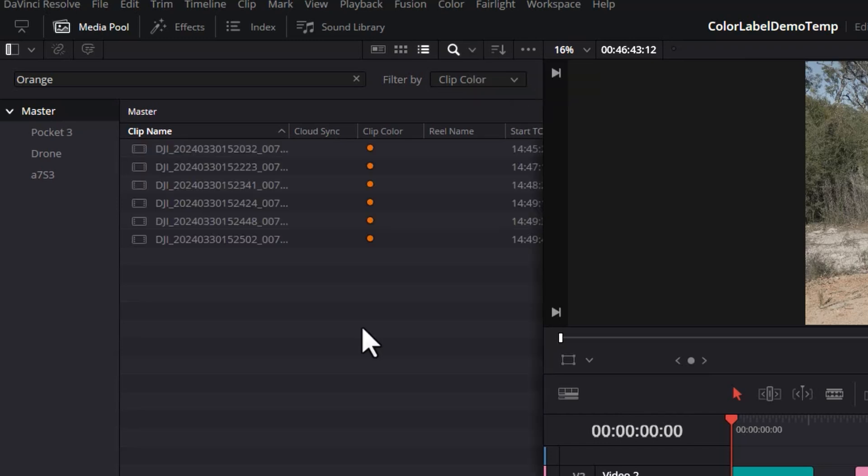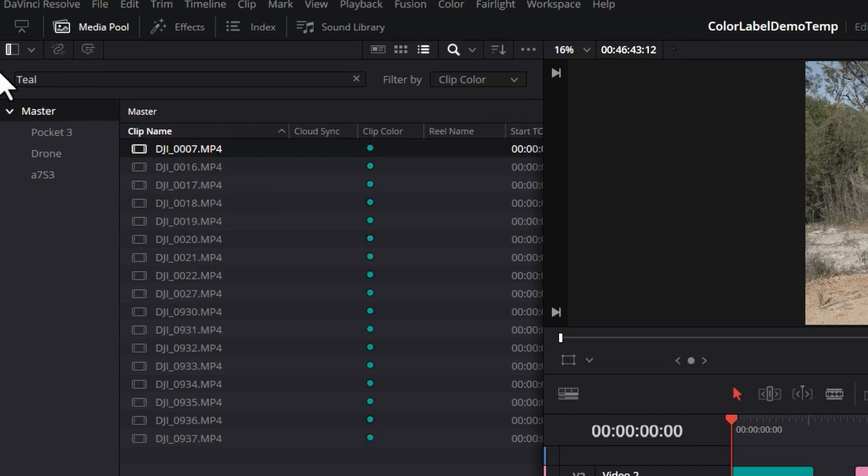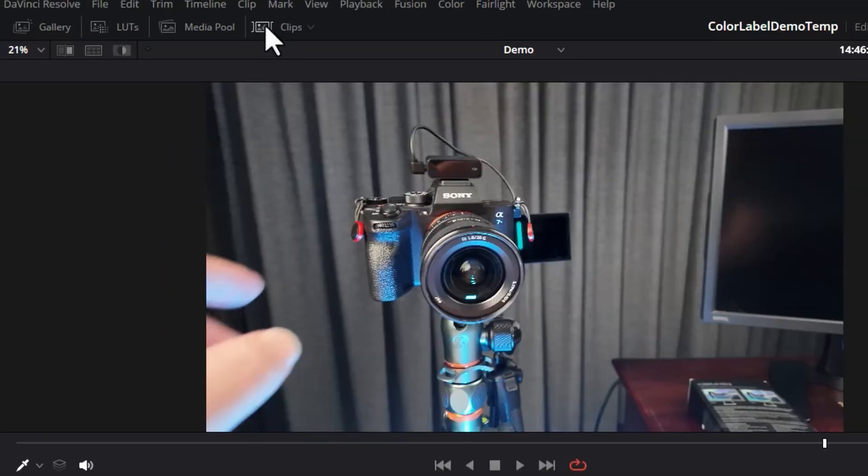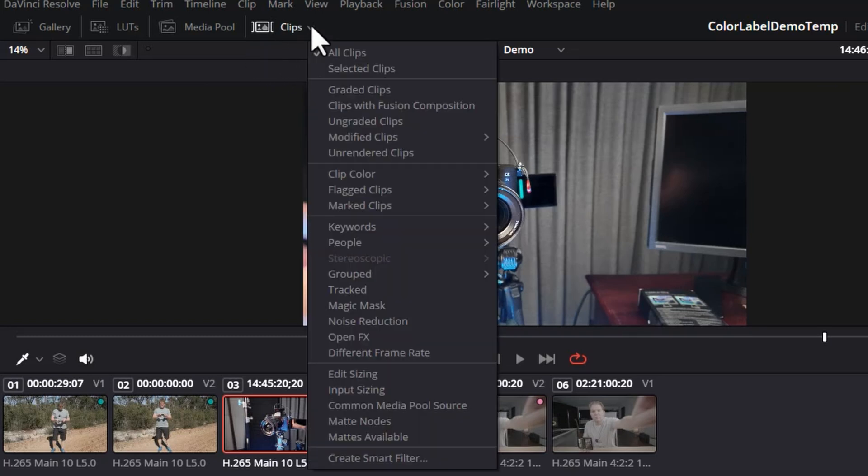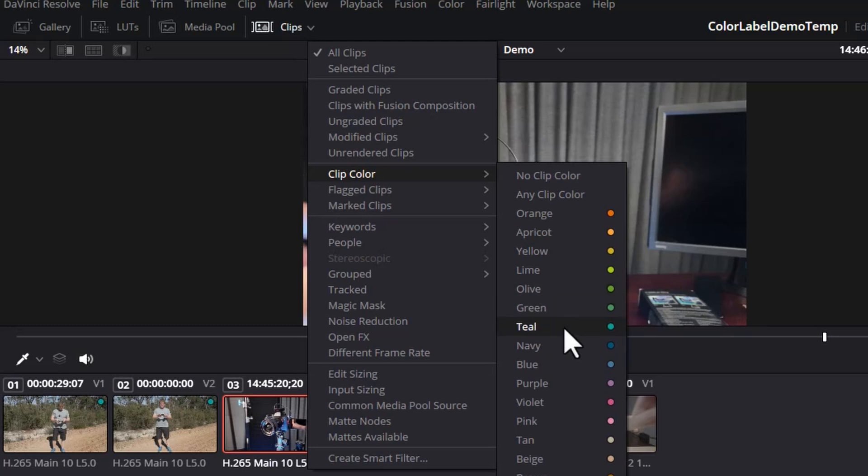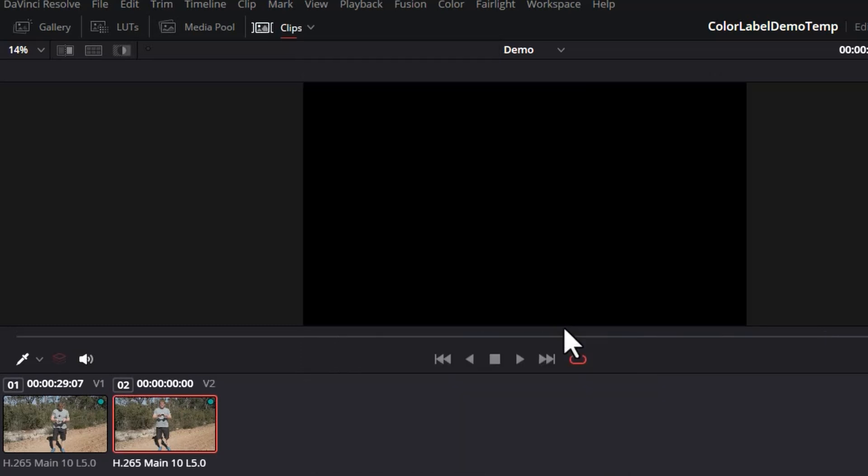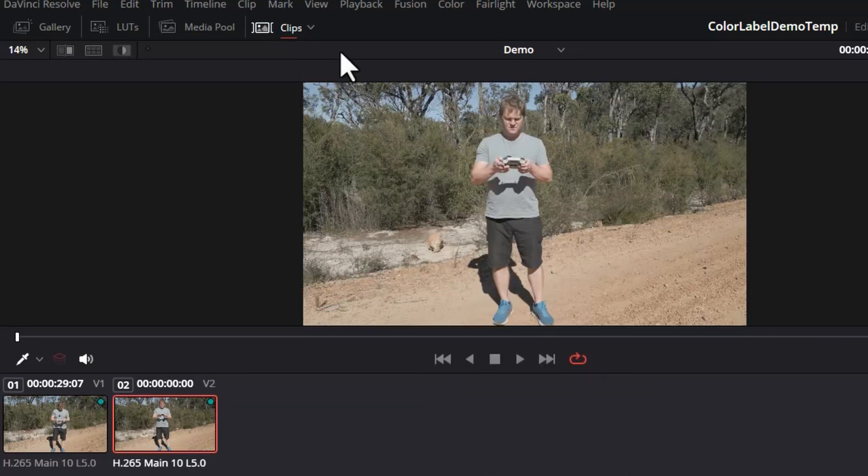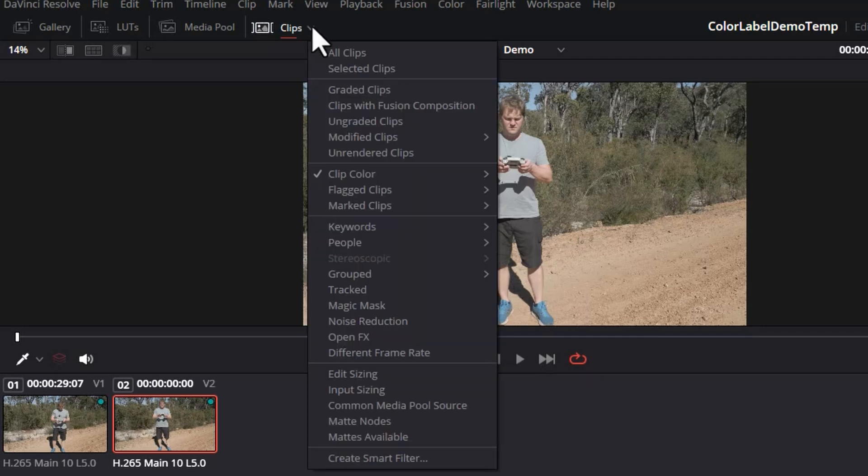Here's our orange clips and here's the teal clips. You can also filter by clip color when you're color grading. Click this button to turn on the clips, and then click the drop down and choose a clip color to filter by. If we just wanted all of the drone shots that had the teal clip color set, we can set teal and now we can go and color grade just the drone shots. To show everything, click the drop down and choose all clips.